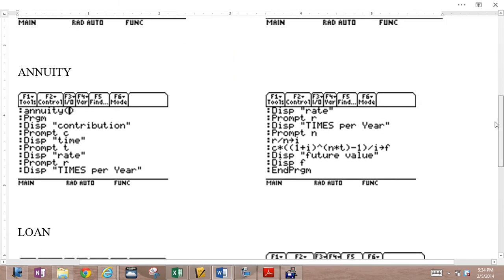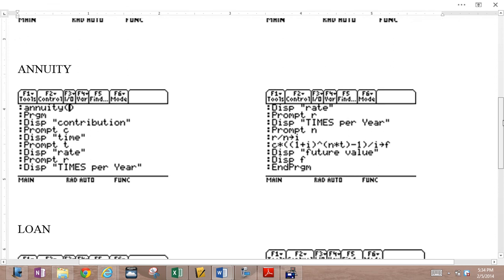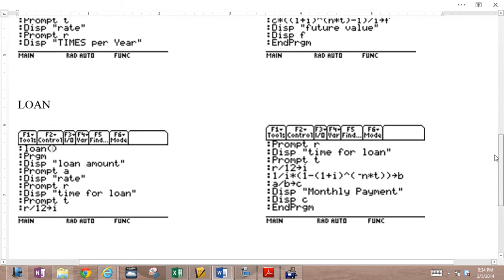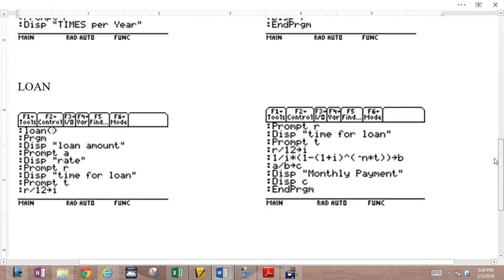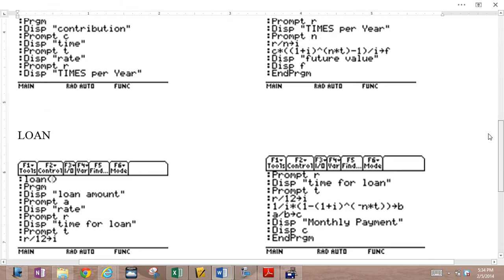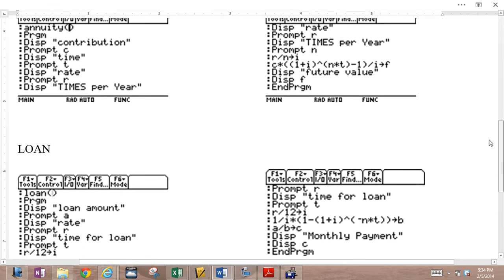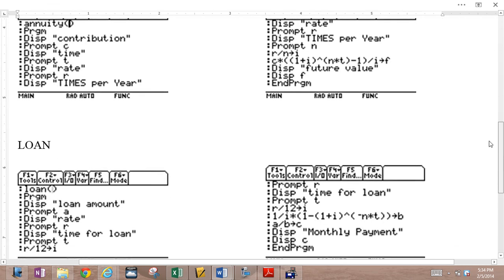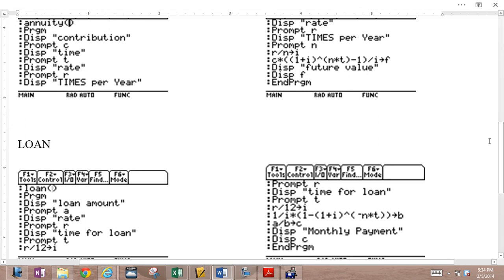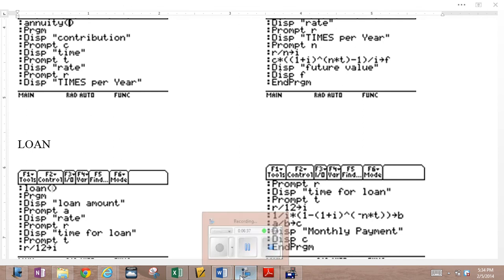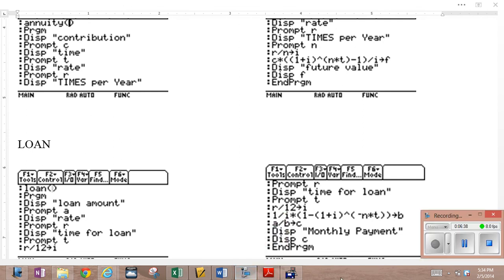The annuity program. Remember, there is a bit of a repeat here. Just don't repeat that going in. And the loan program as well. So I will make a document for these available to you so you can get them into your calculator.